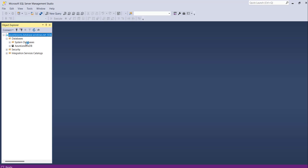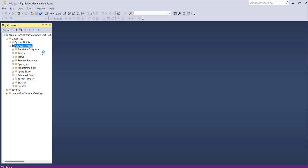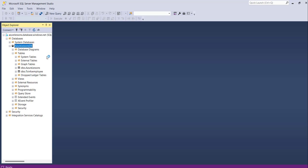I'll expand the database node and you can see this is our Azure SQL Database. Just expand it. After expanding you can see the Tables node. Expand the tables, and now you can see I have already created two tables earlier — one is Azure License and one is TSN for Employee. So now we will create one more new table to show you how we can create a table in our Azure SQL Database. There are two approaches and we will use both.